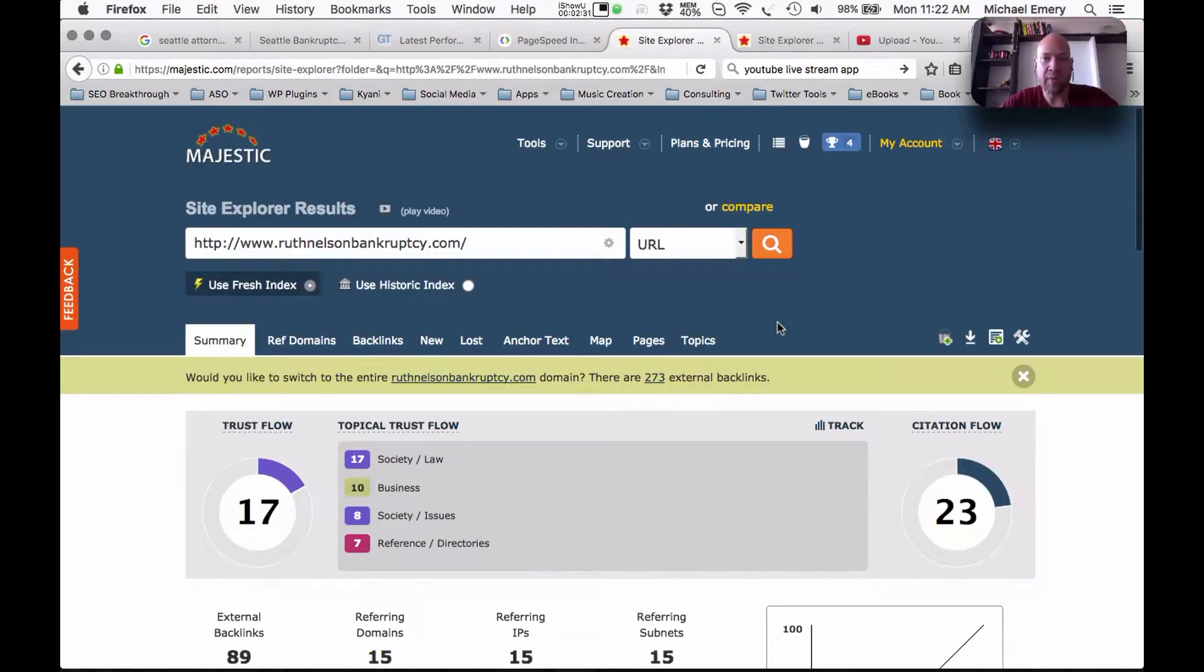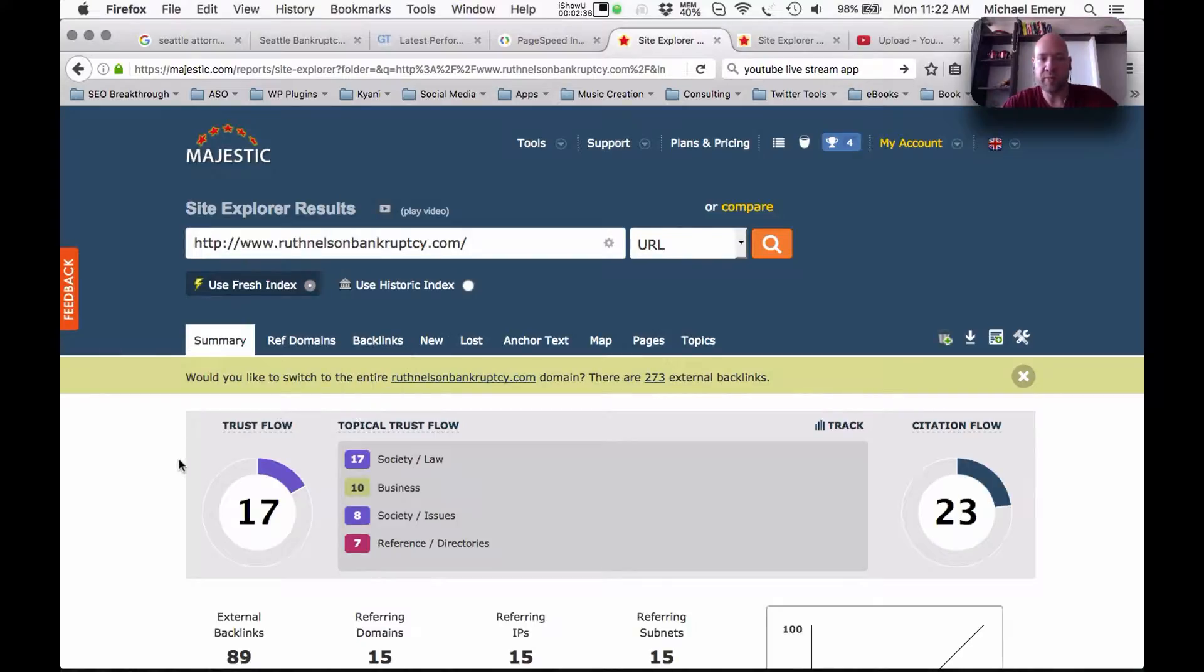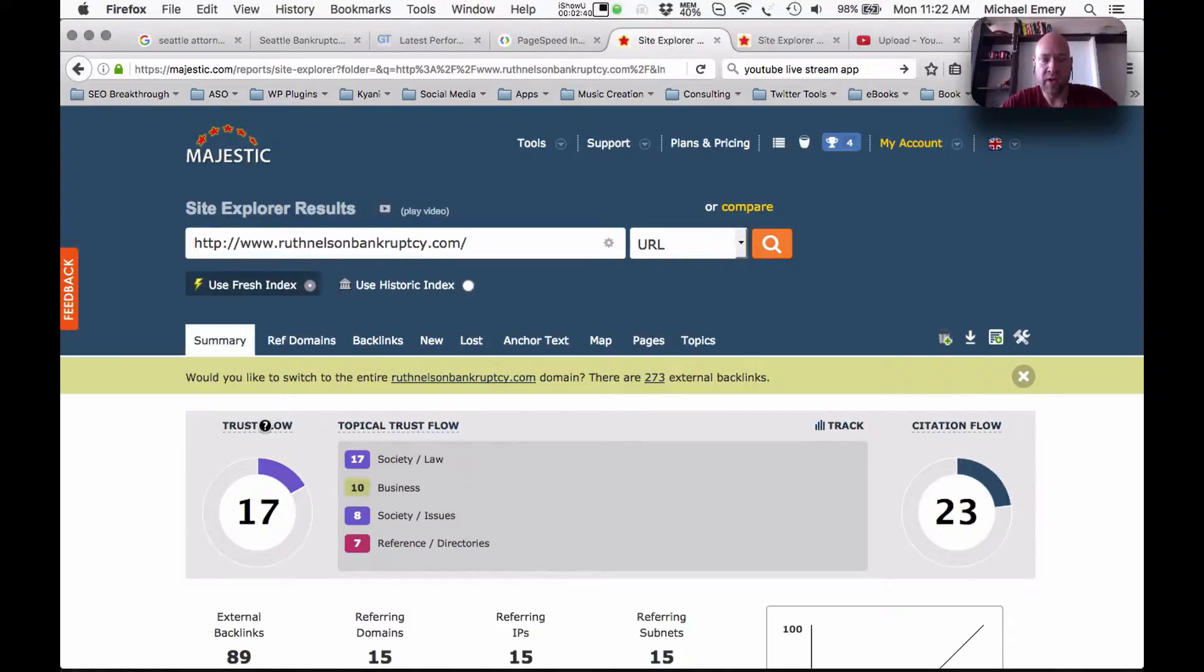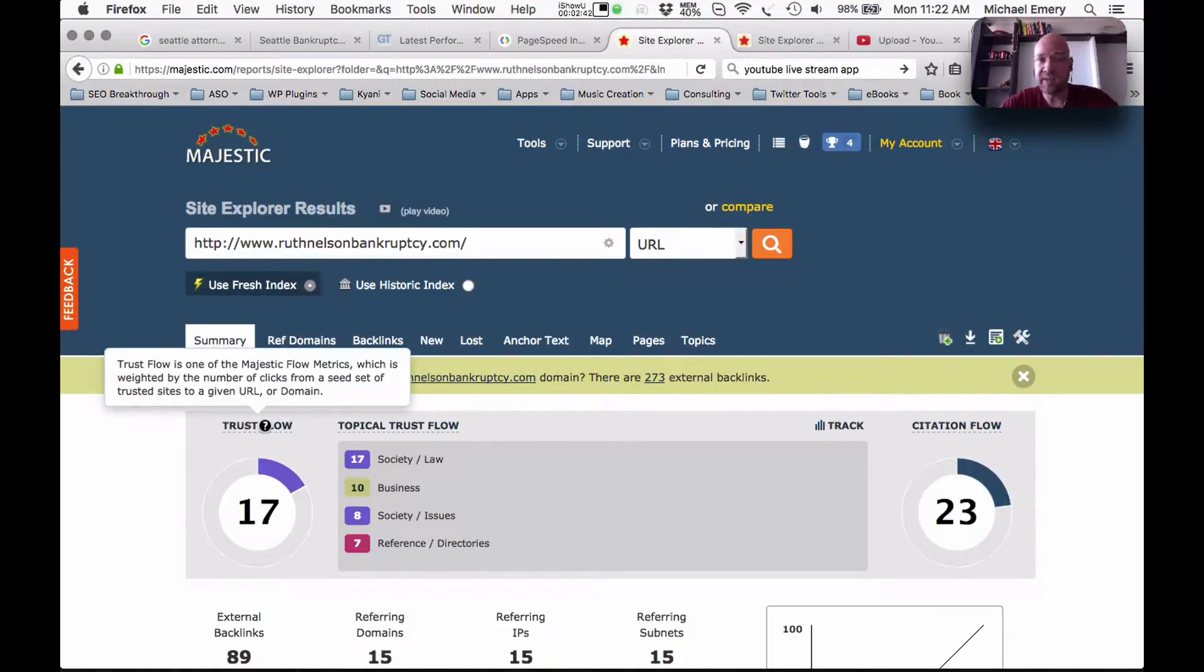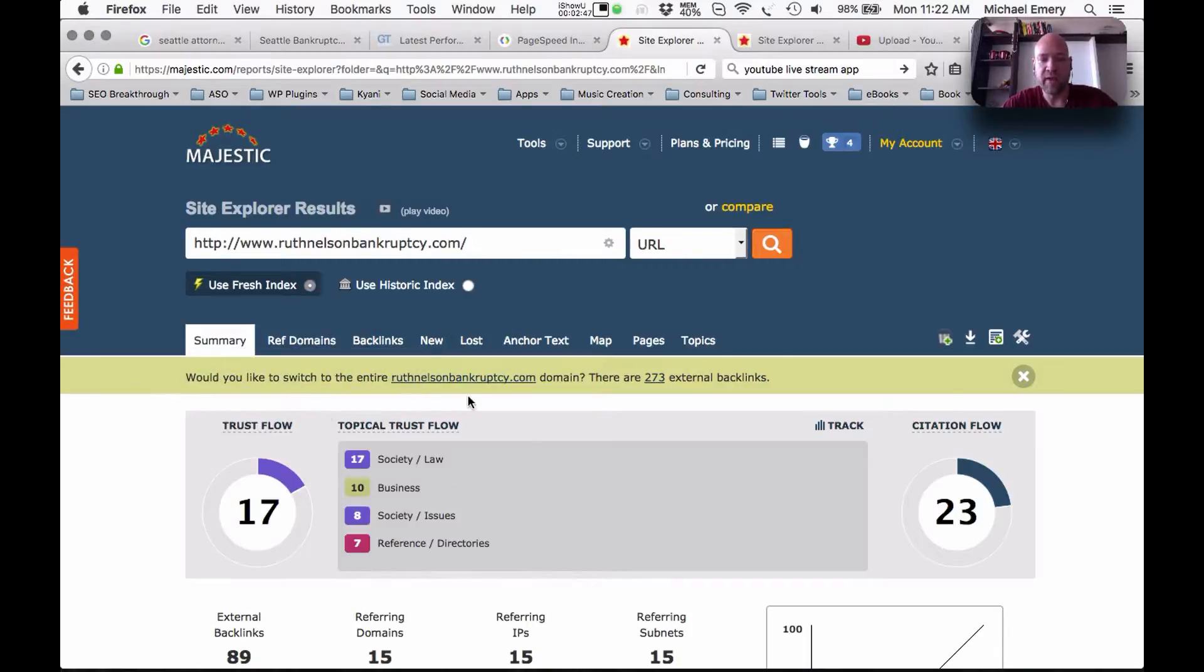So the opportunities for ranking this website are actually pretty decent. We would need to probably double this trust flow to put you onto page one and make you competitively positioned for the top three search results for a keyword phrase like Seattle Attorney, including Seattle Attorney, and others that are relevant to the focus of this firm.